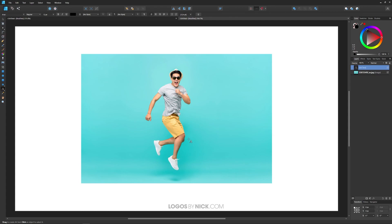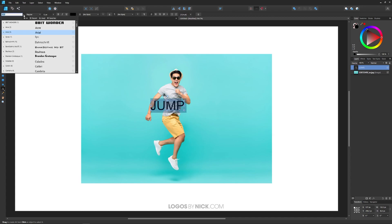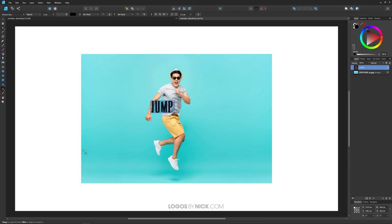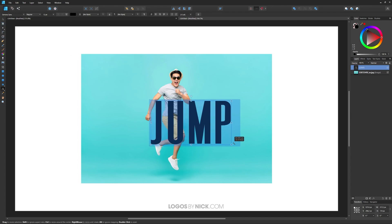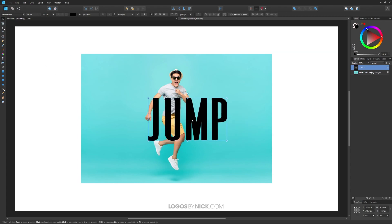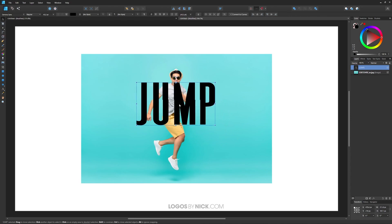I'm going to grab the artistic text tool and click on the canvas right here and write JUMP. Let me select all of that by pressing Ctrl A and I'm going to change the font to something else. I'm going to use Sirona for this demonstration.